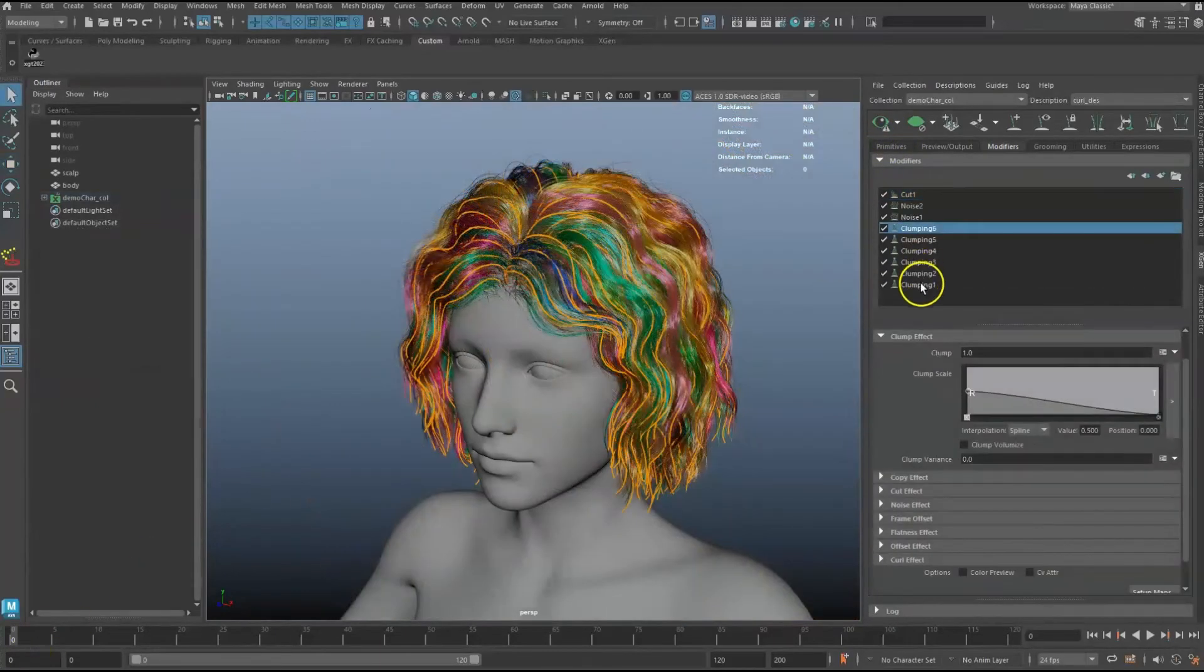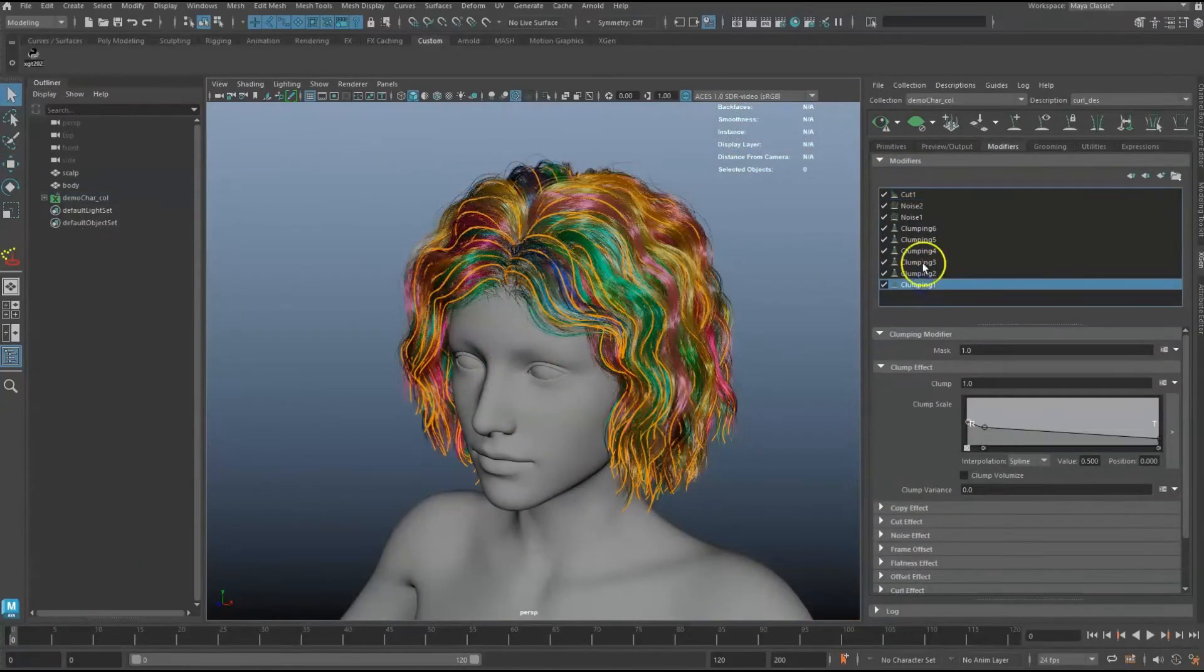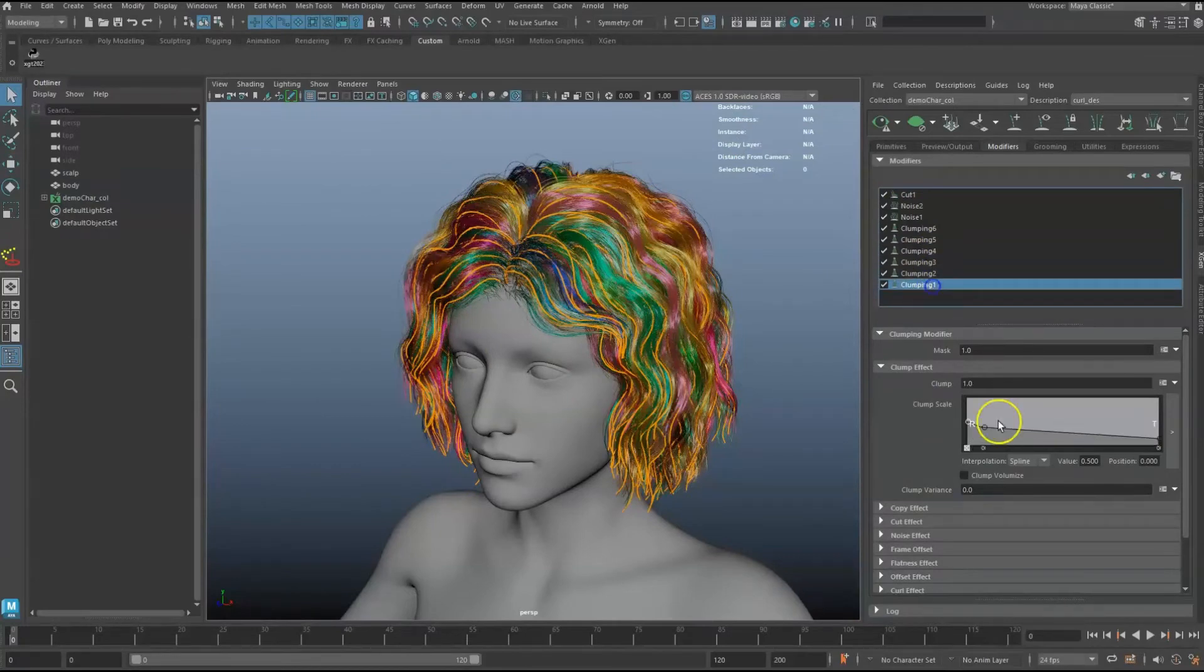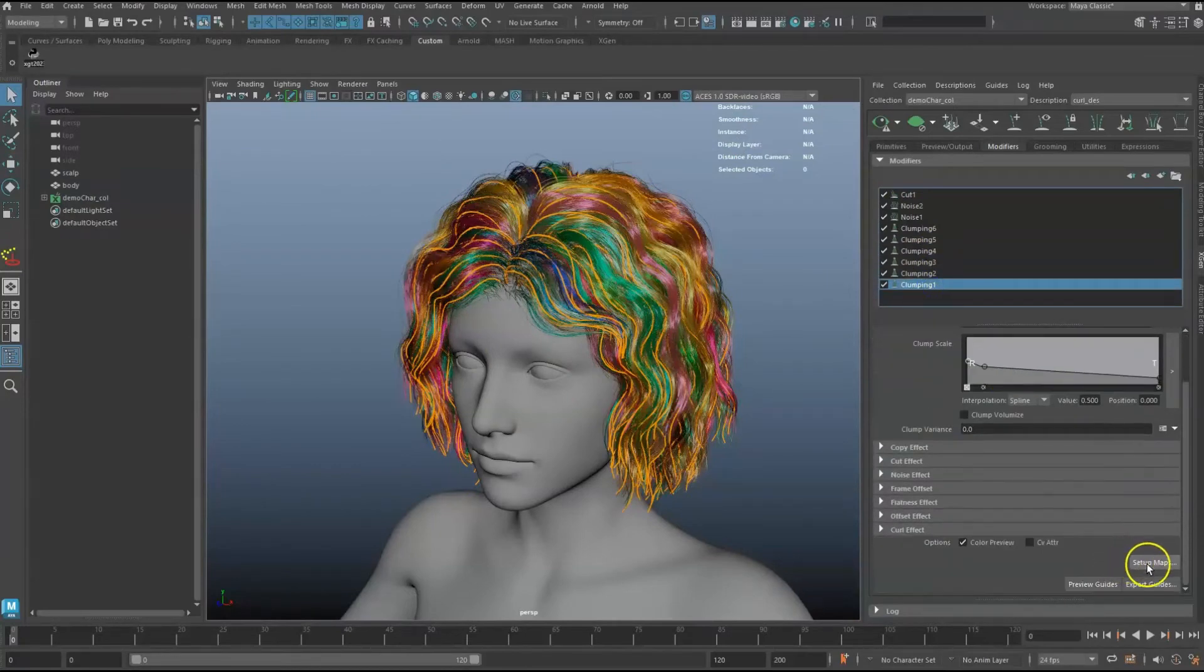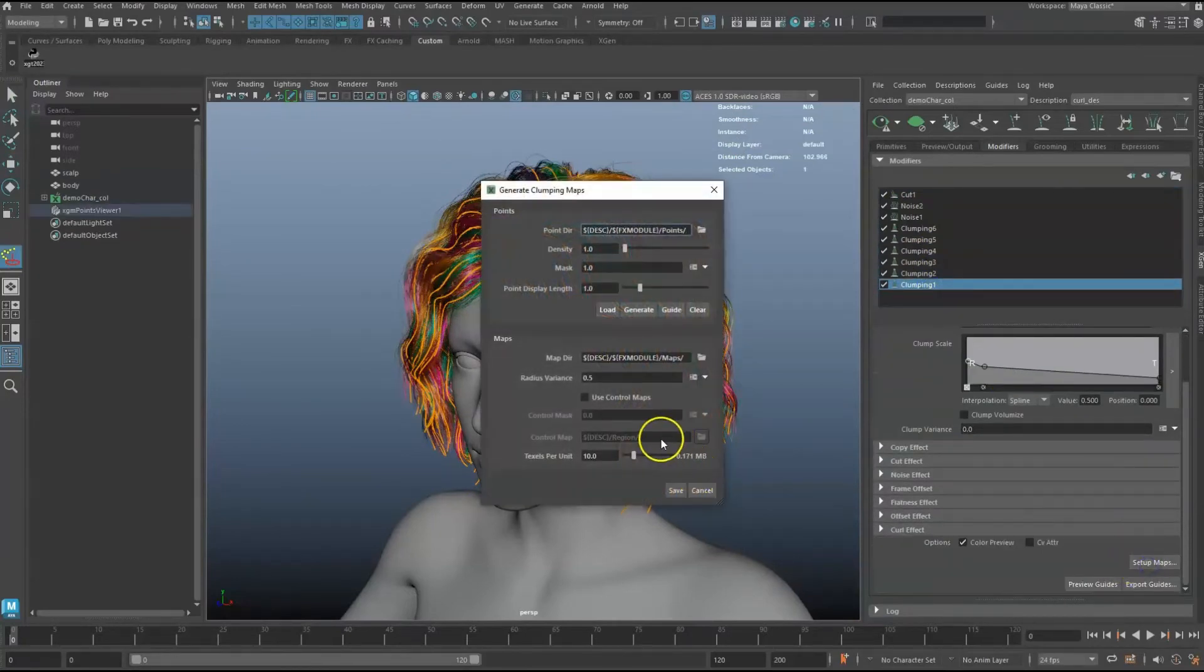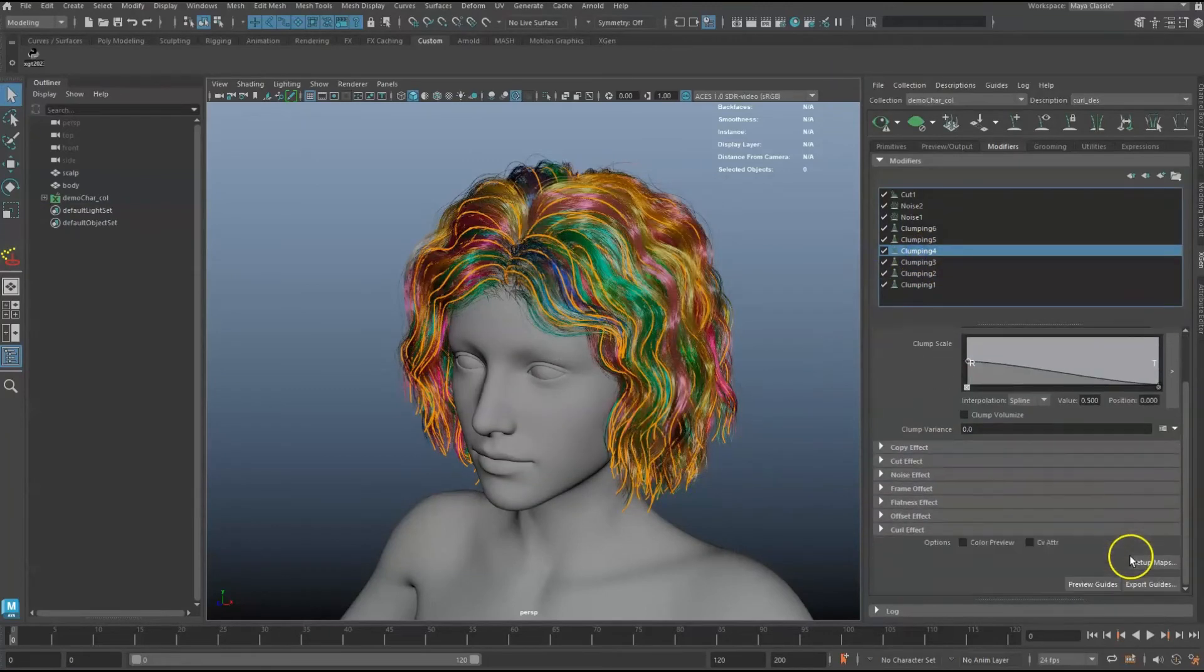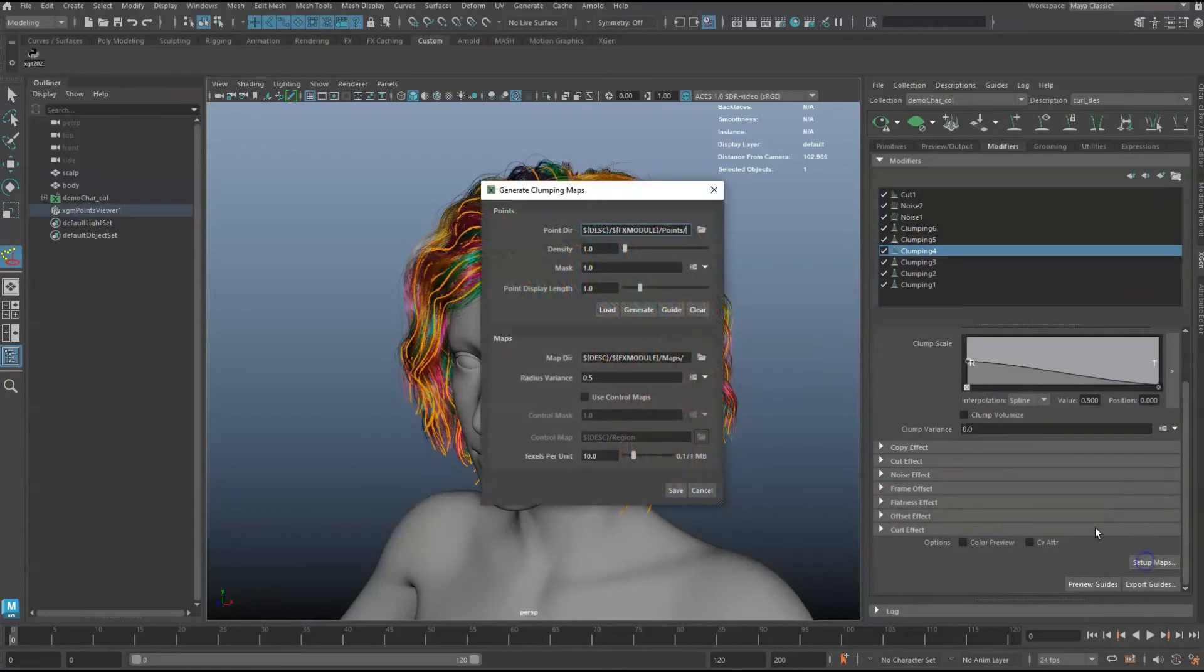If you have a description with multiple clumping modifiers, all clumping modifiers with a region map in the control map will be flagged as a parent. In this scene, my Clumping 1 and Clumping 4 are both pointing to a region map.